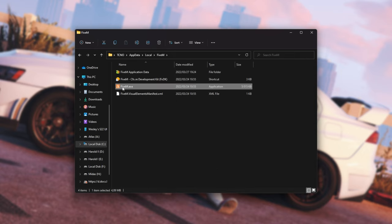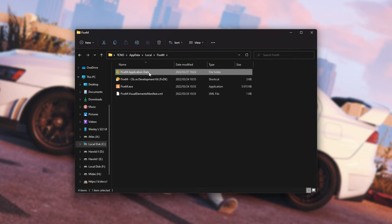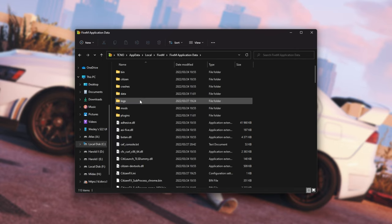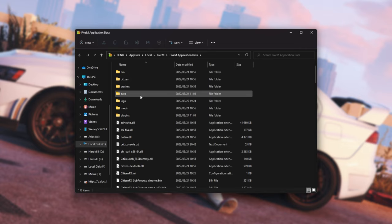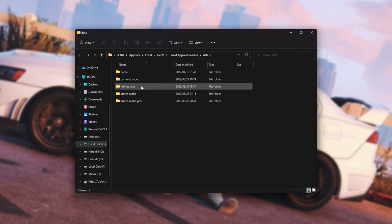Now that we see FiveM.exe in AppData Local FiveM, open the FiveM Application Data folder, and inside of here, open up the Data folder. Now that we're in here,